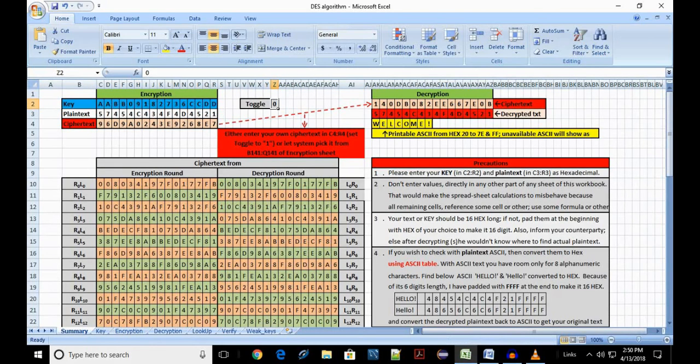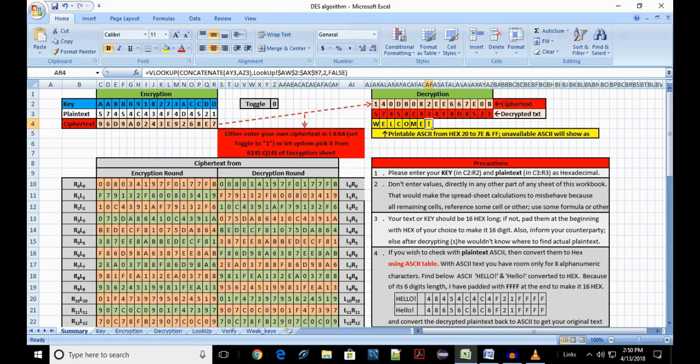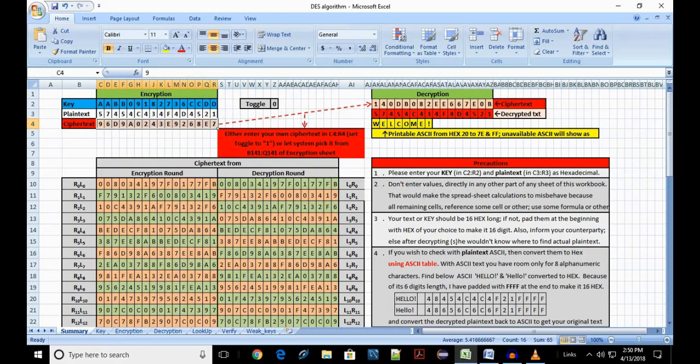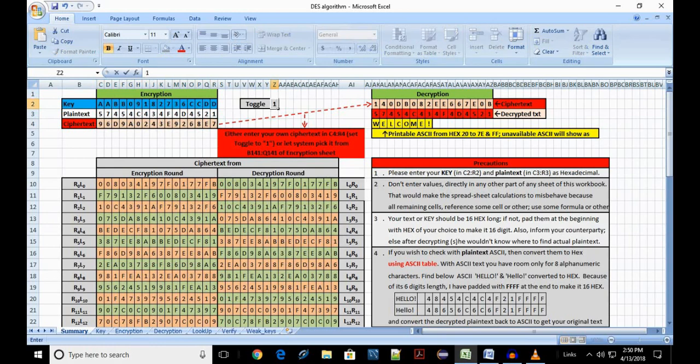Let us see a simple demo. When Z2 contains 0, you will see the ASCII text displays welcome with exclamation in AK4 to AR4, which is based on the ciphertext from the encryption sheet. Note the exclamation at the end. The current content of C4 to R4 is for ASCII welcome double quotes. Note the double quote at the end of the ASCII text. Now set Z2 to 1. You will get the new ASCII with the double quotes. Try it out yourself.